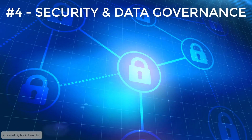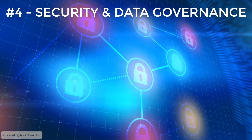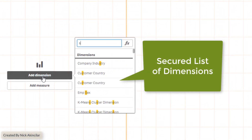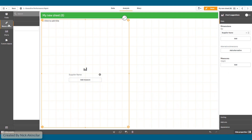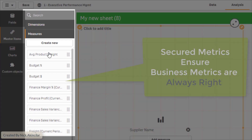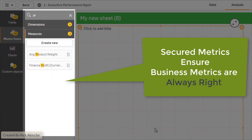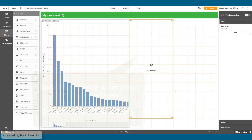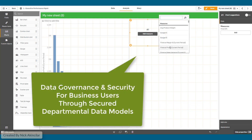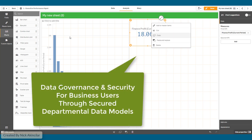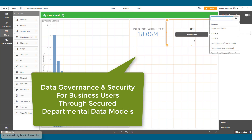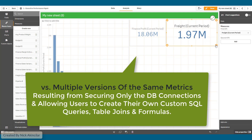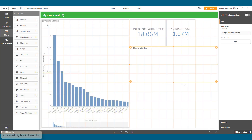Number four: security and data governance. Qlik can secure analytical data models instead of just data connections. This allows business users to perform governed self-service BI by dragging and dropping from a list of governed and secured metrics and dimensions. The content they create is always accurate. Underlying secure data models can be departmental or use-case specific and include all properly joined tables, with results always accurate regardless of the visualization type or who created it.